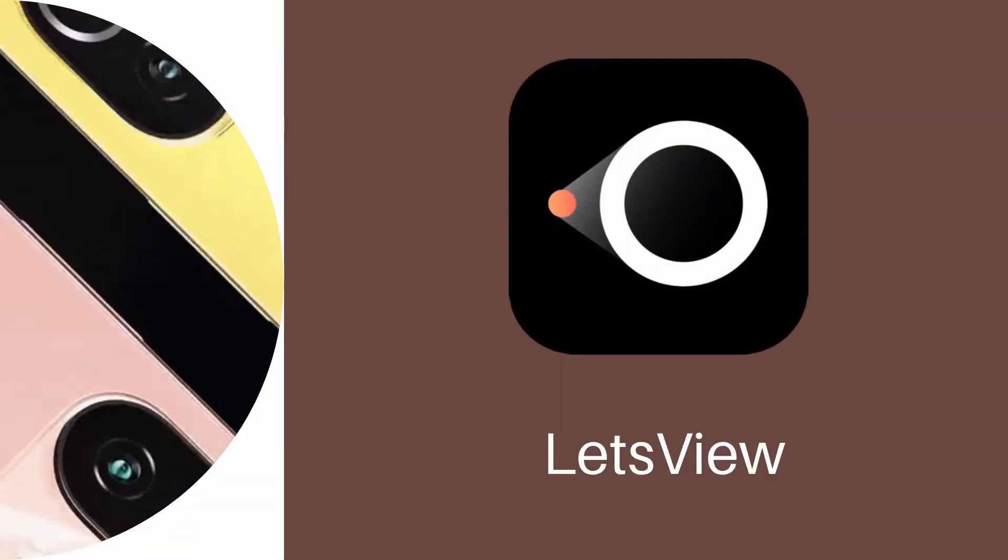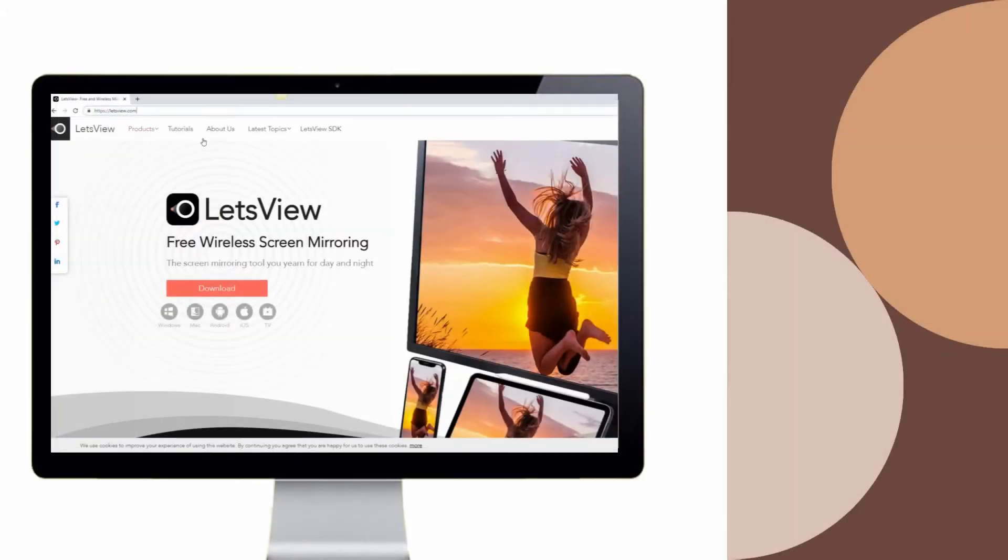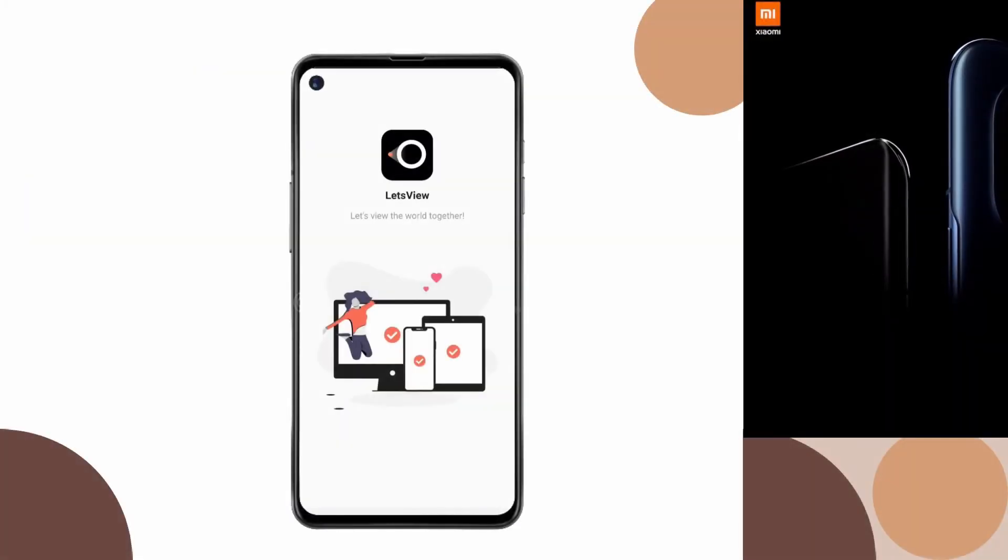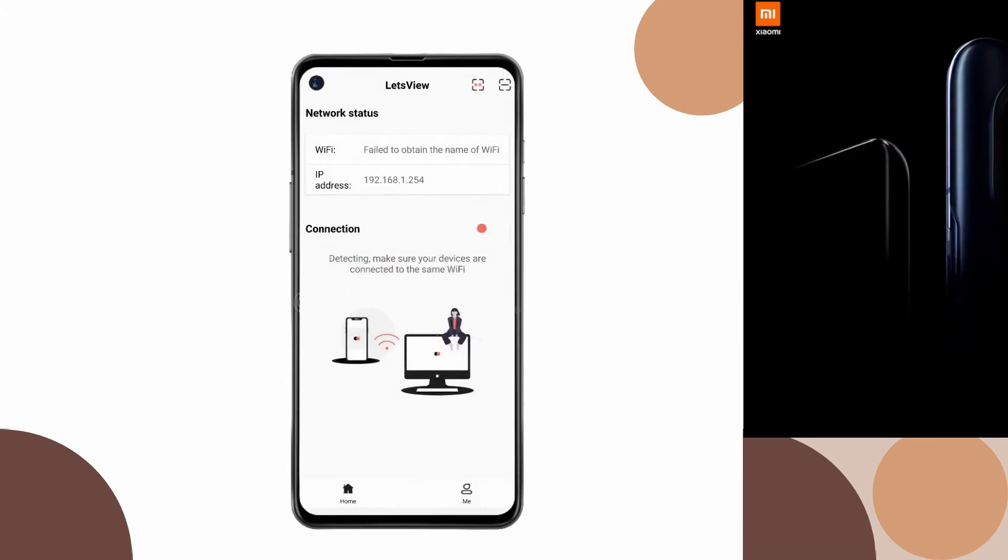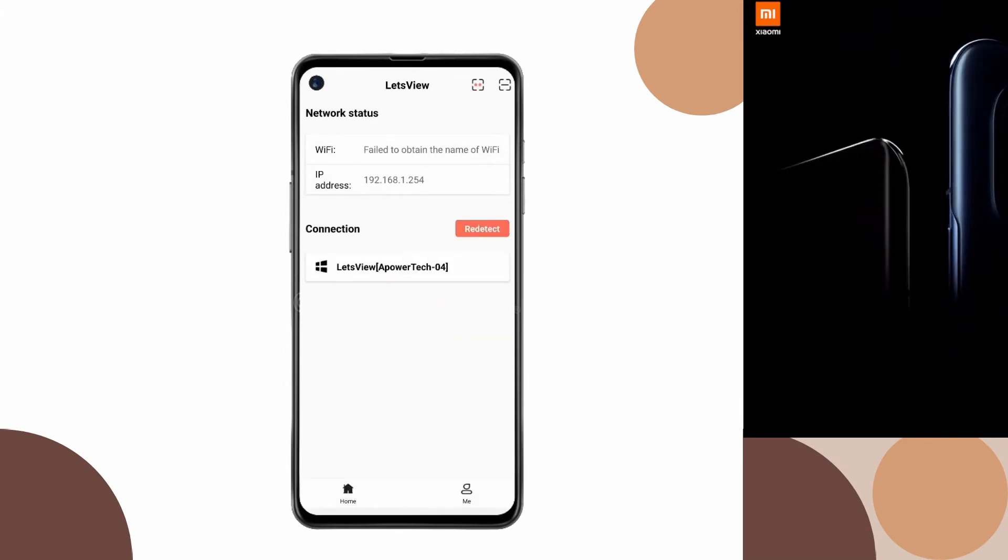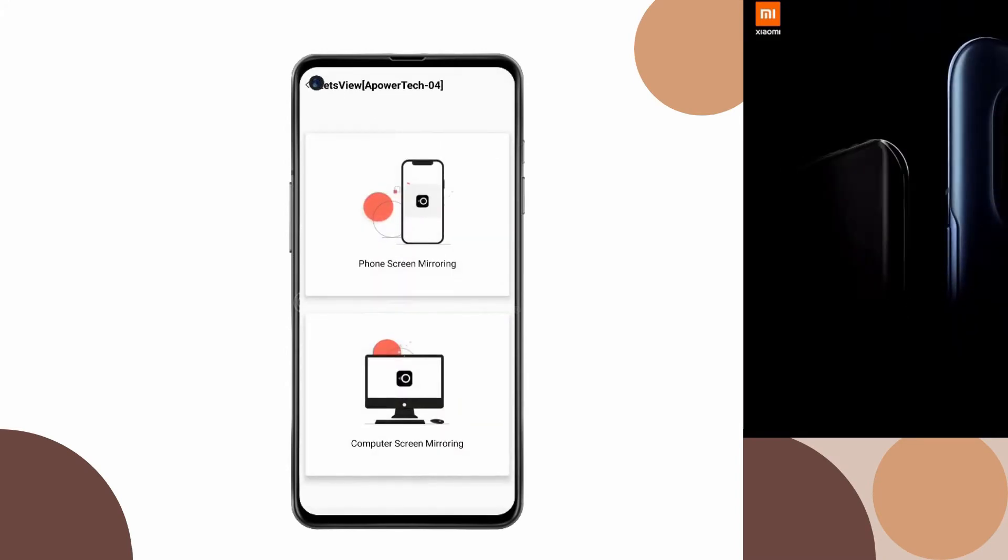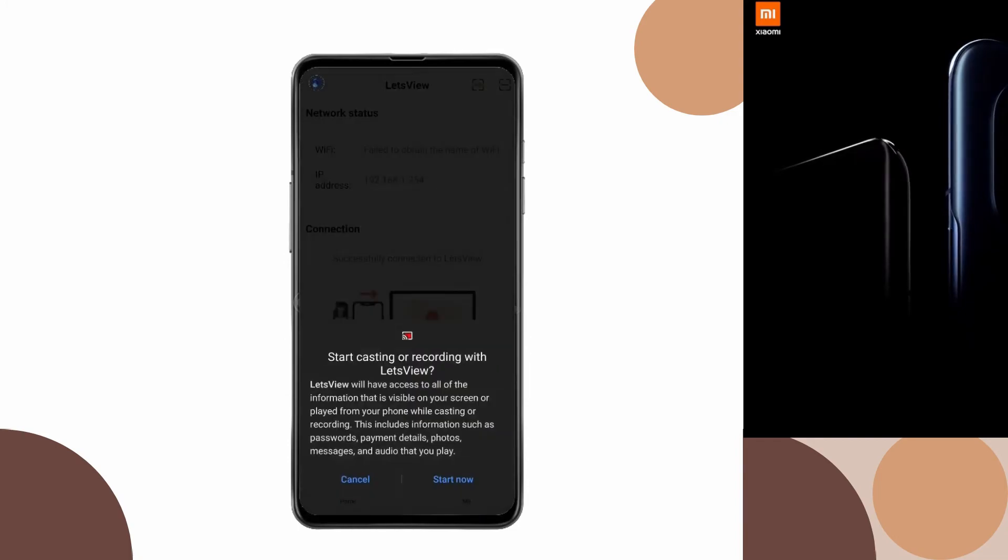Next tool, Let's View. Download and install Let's View on your devices. Open the app, select the name of your PC and click Phone Screen Mirroring. Lastly, tap Start Now to Mirror.